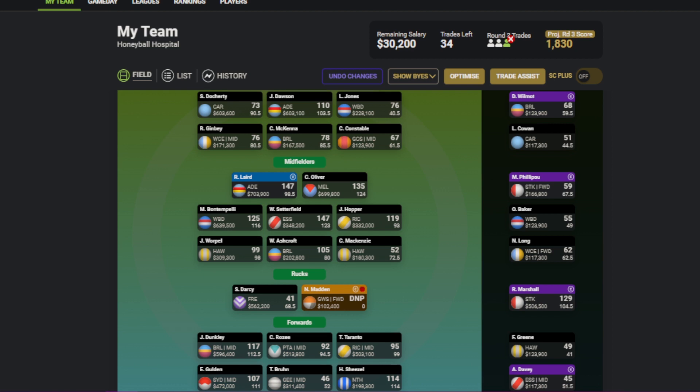On to the Rucks, Marshall, great bounce-back game. Darcy, what the hell happened? This is the same guy that dropped a 178 against North last year. This time around, goodness gracious, couldn't buy a hit out to advantage. The midfield was horrible. He had less ruck contests in general. He was in the negatives up to half-time. Just an absolute howler of a night for Darcy.